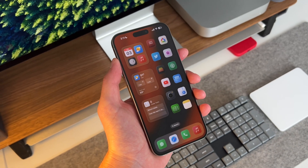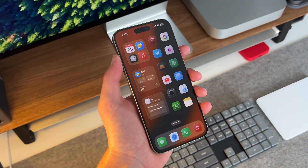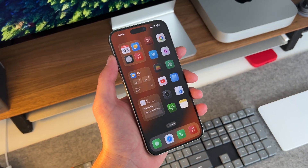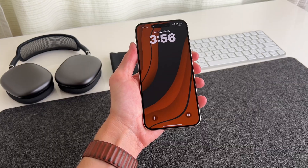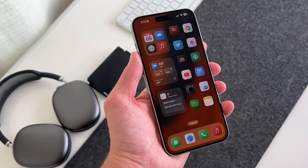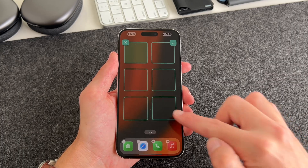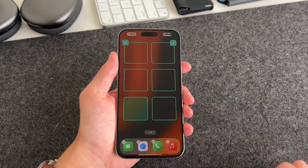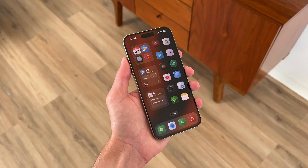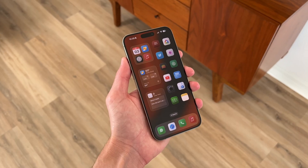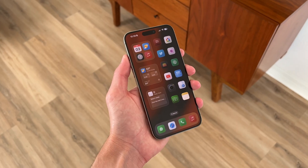Today I'll be guiding you through my current iOS setup, including the wallpaper I'm using, app icons and widgets, as well as the entire setup process from beginning to end, so that your iPhone can look exactly like mine.